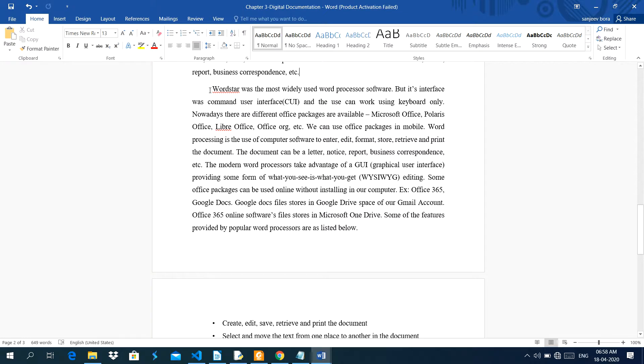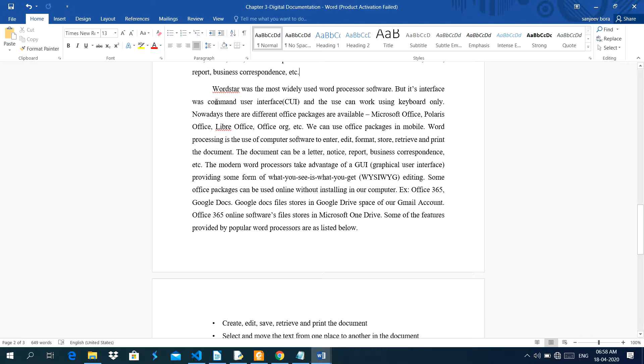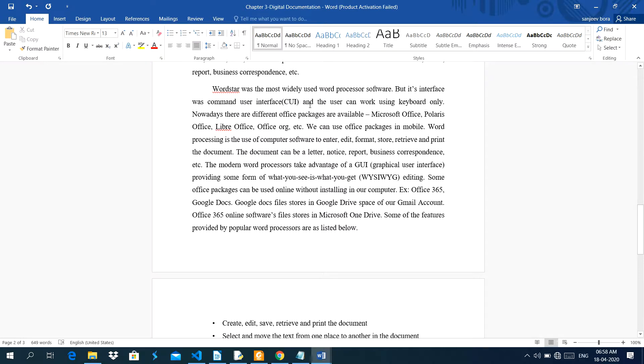Next, the WordStar was the most widely used word processor software. It was the first word processor software. It was the most popular software at that time. But its interface was command user interface. And the user can work using keyboard only. I am saying this word here, command user interface means in that software, we have to use only keyboard. There was no use of mouse. So for this, we have to learn lots of keyboard shortcuts. Otherwise, we could not work in that software easily.